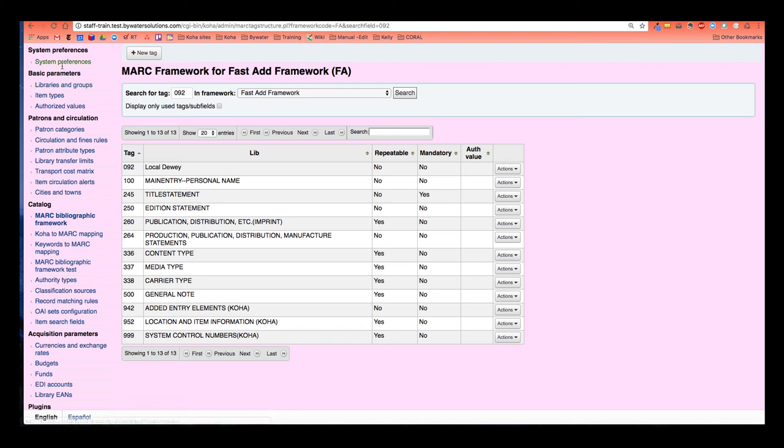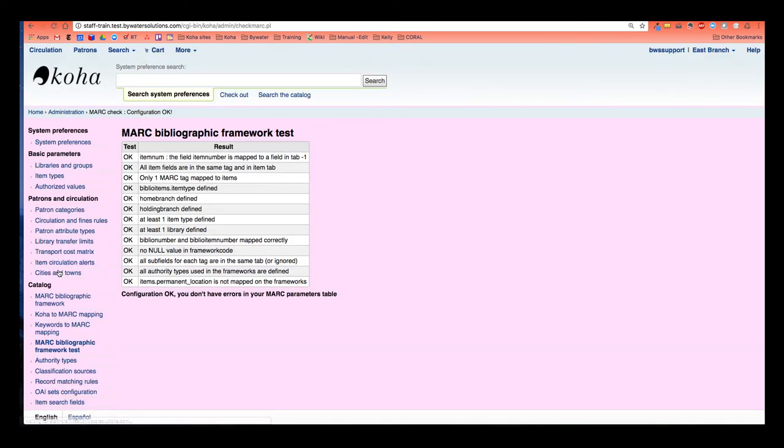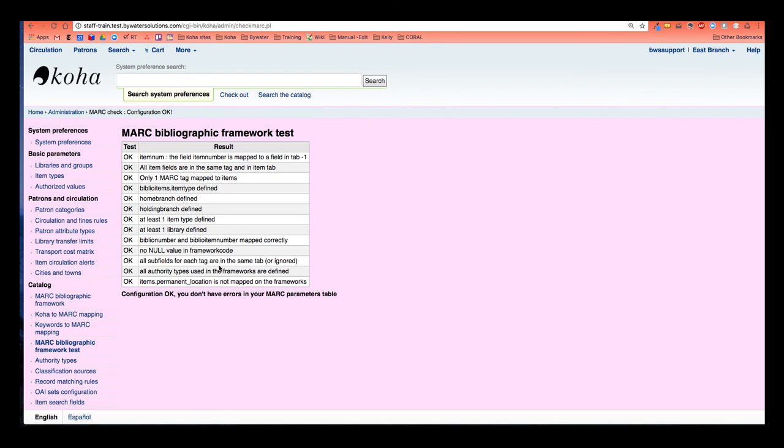So over here on the left are all my administration options. And I have this option called MARC bibliographic framework test. Once I hit this, it will let me know that any changes that I made to any frameworks, if it's okay or not. If I don't get an okay, I should definitely stop and see what is the problem or put in a ticket with ByWater and let them figure out what happens. But before you use your cataloging module, always, always, always check this framework test to make sure that any changes you made are okay. And I got an okay all the way. I got a big okay here. So I'm good to go.